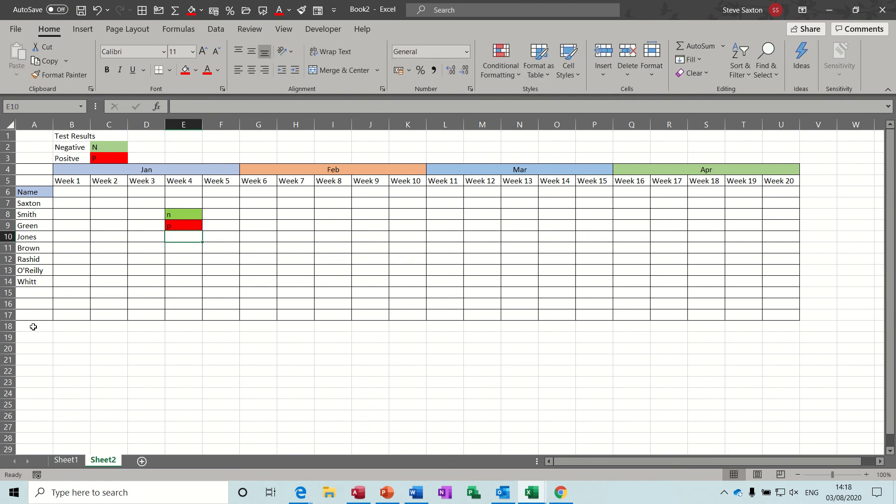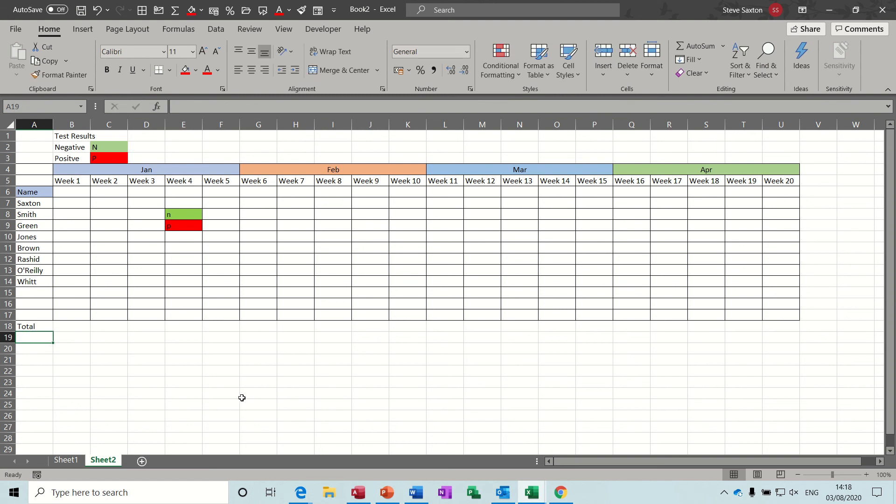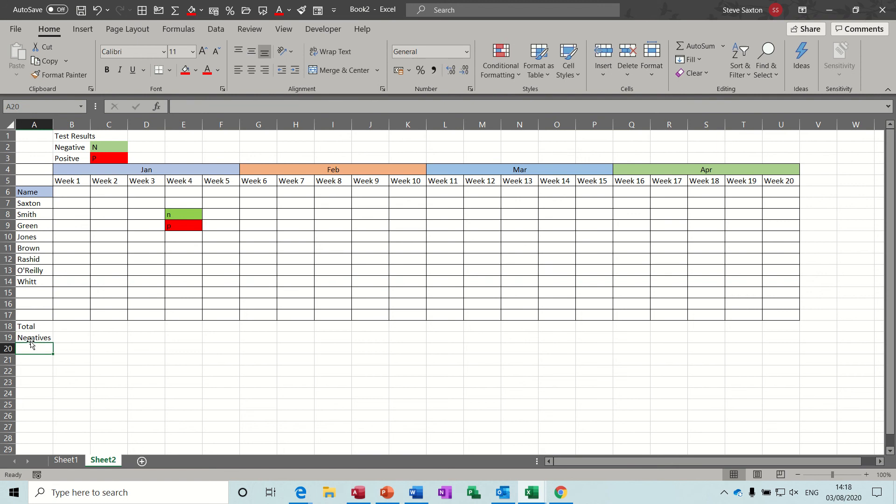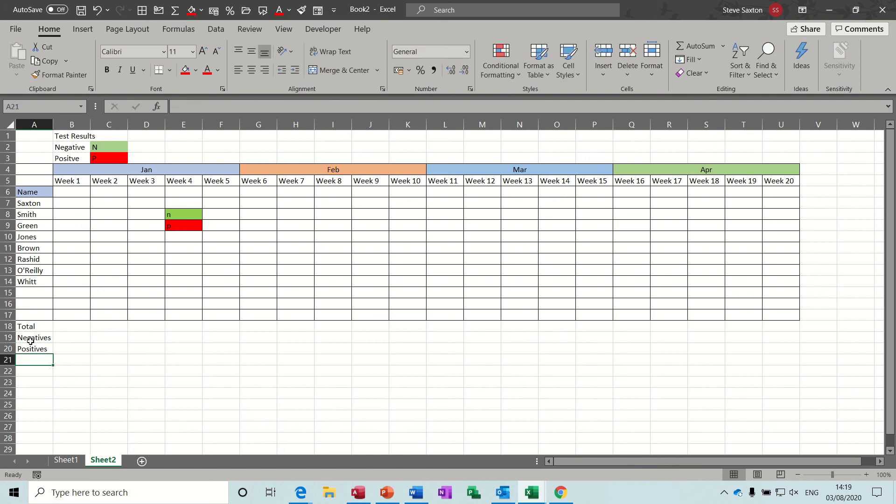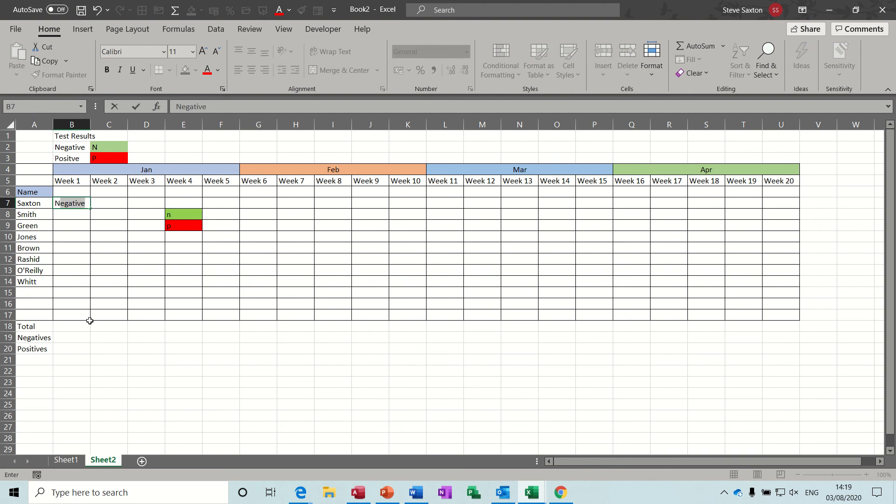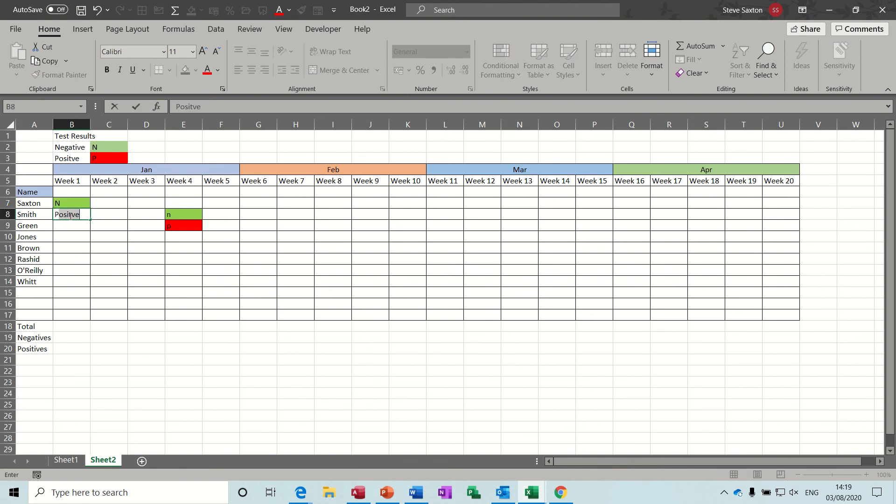Now the totals. So totals at the bottom, and then we want how many negatives and how many positives we've got. Now I'll just put a negative in there. So it picks up the word negative from above. So you may want to move that, but I'm just going to delete that off so it just does the N. And then I'll do the same for a positive, delete the positive off.